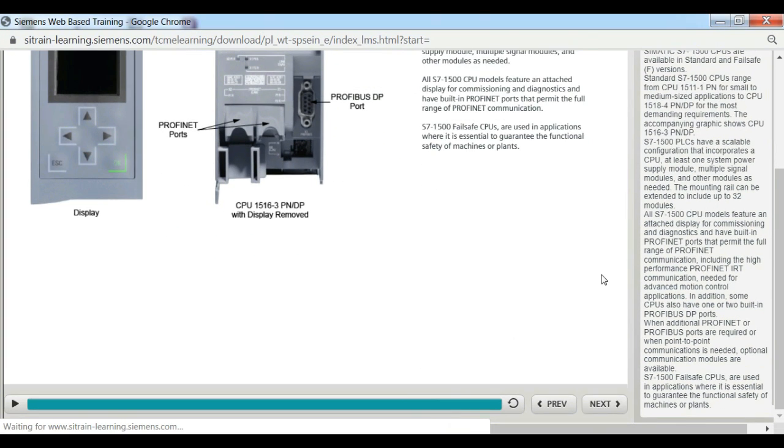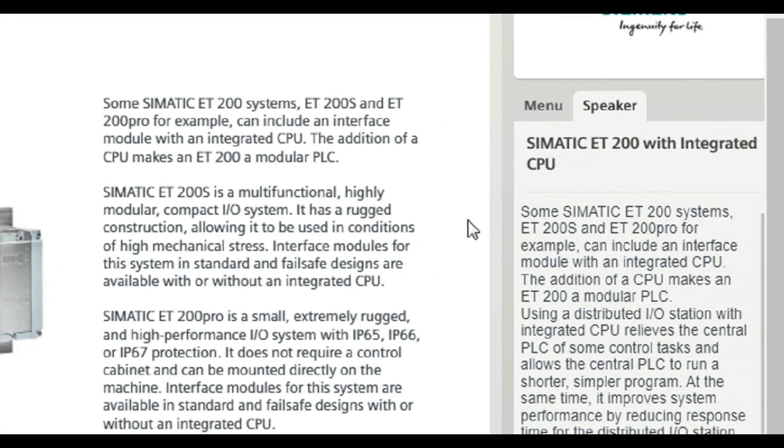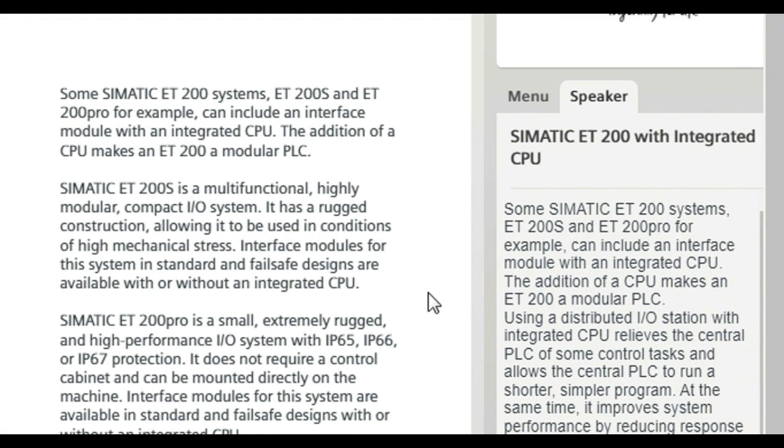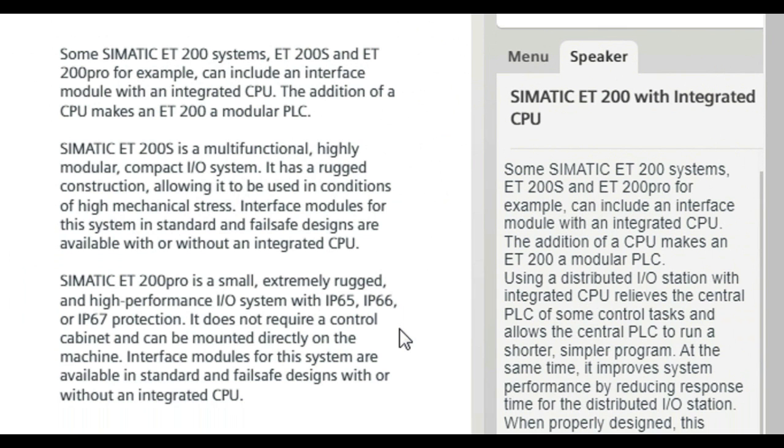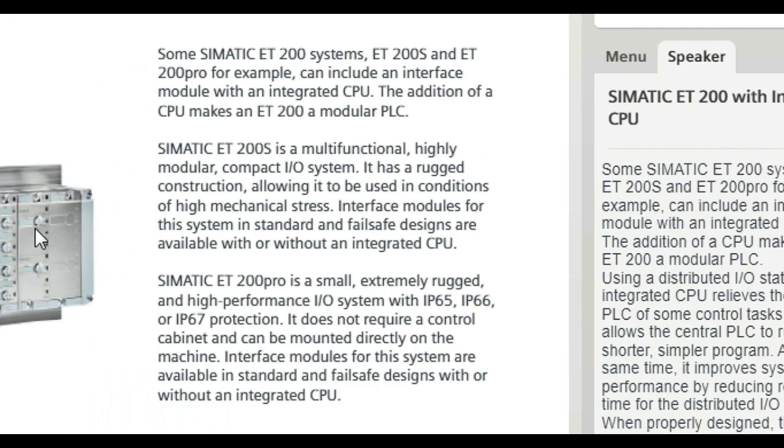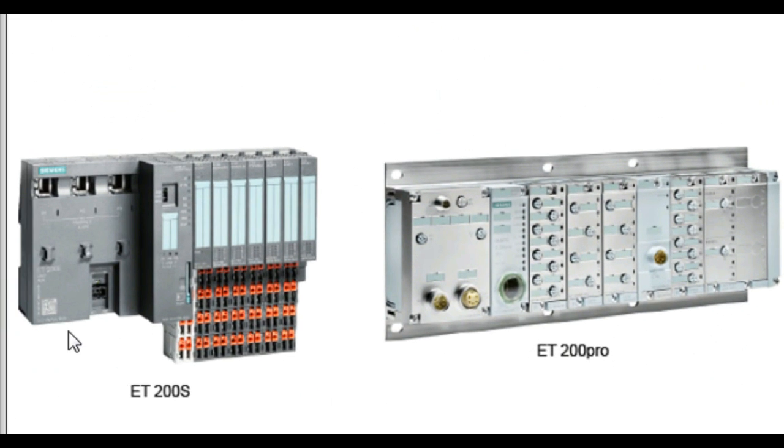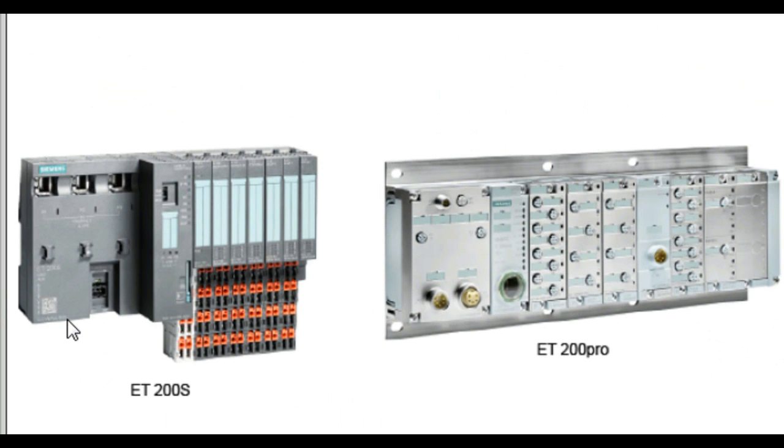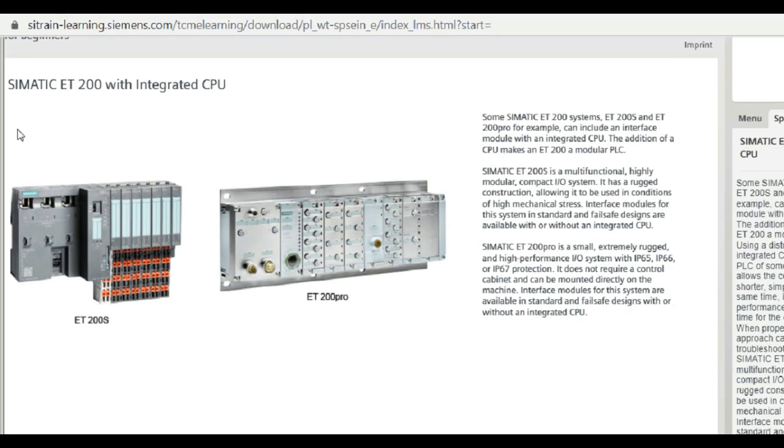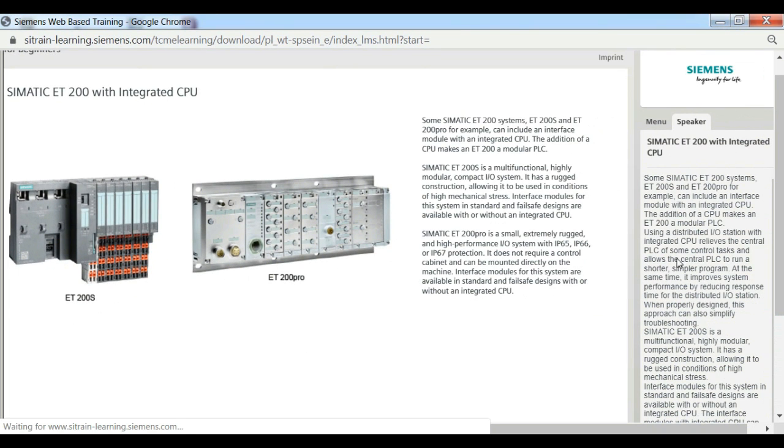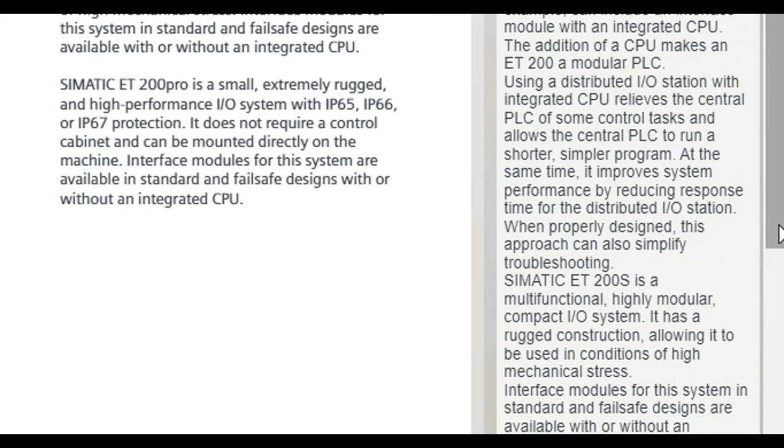Some Siemens ET200 systems, ET200S and ET200 Pro, for example, can include an interface module with an integrated CPU. The addition of a CPU makes an ET200 a modular PLC. Using a distributed I.O. station with integrated CPU relieves the central PLC of some control tasks and allows the central PLC to run a shorter, simpler program. At the same time, it improves the system performance by reducing response time for the distributed I.O. station. When properly designed, this approach can also simplify troubleshooting.